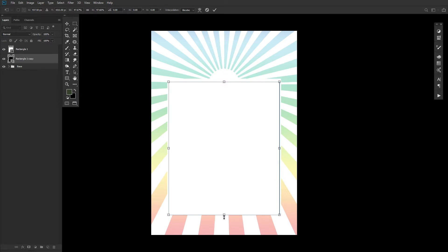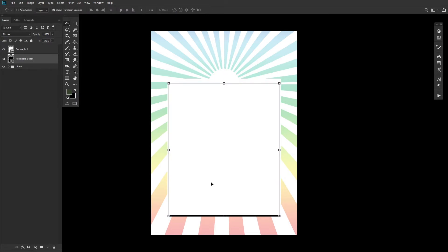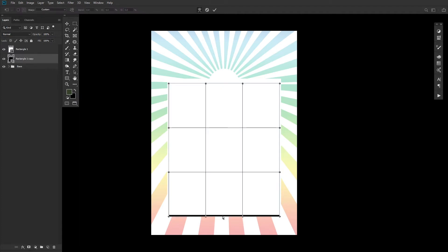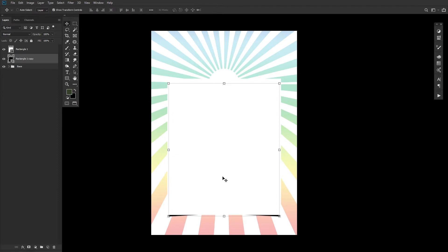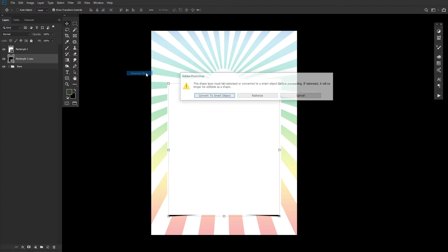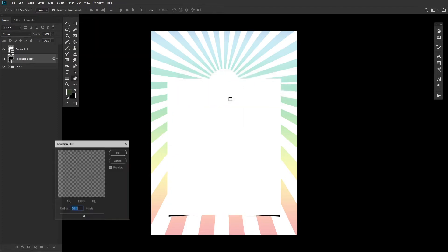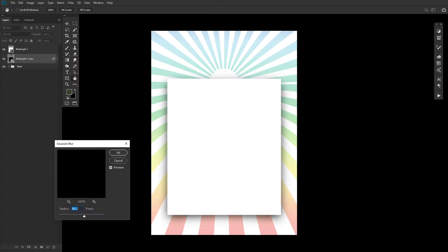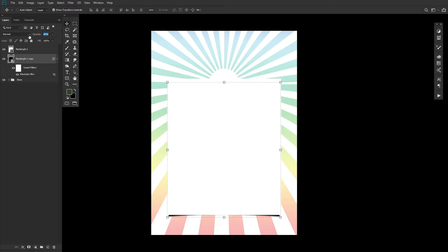Switching from the Free Transform mode to Warp mode within the Move tool, pull up the middle of the black square by clicking and dragging up. Add a Filter Blur Gaussian Blur to the black rectangle, setting the radius to 5.8 pixels. Bring the layer's opacity down to 25%.